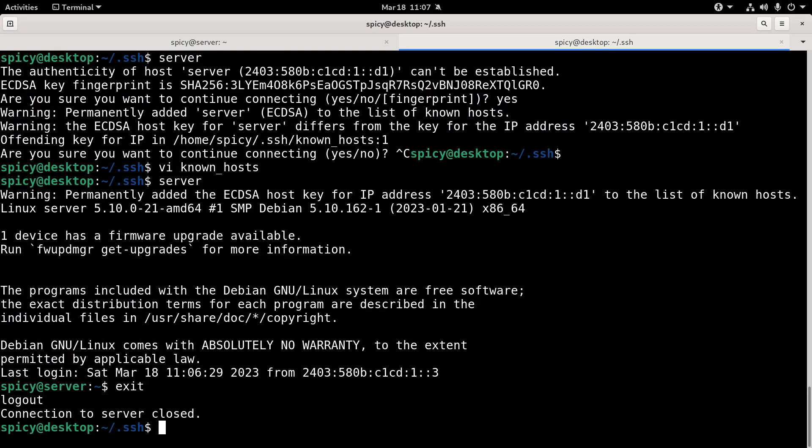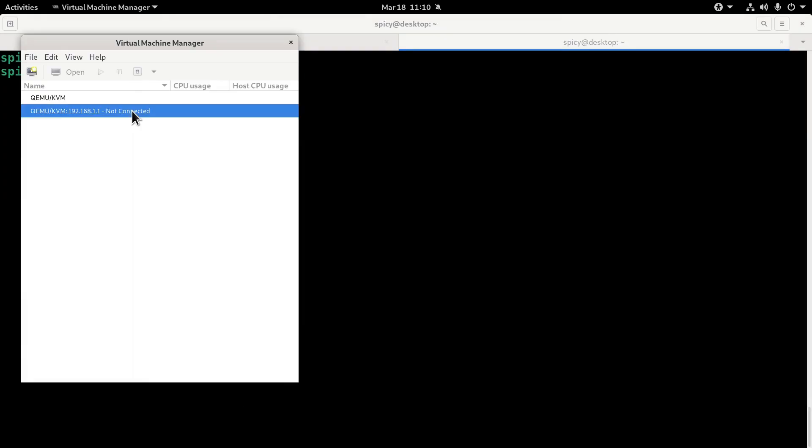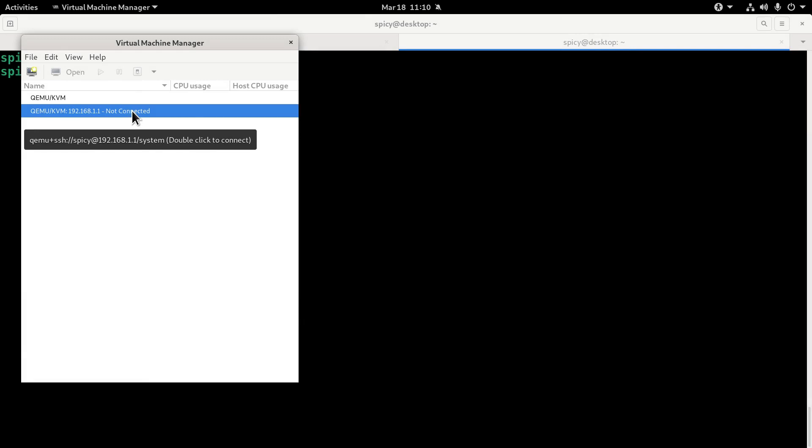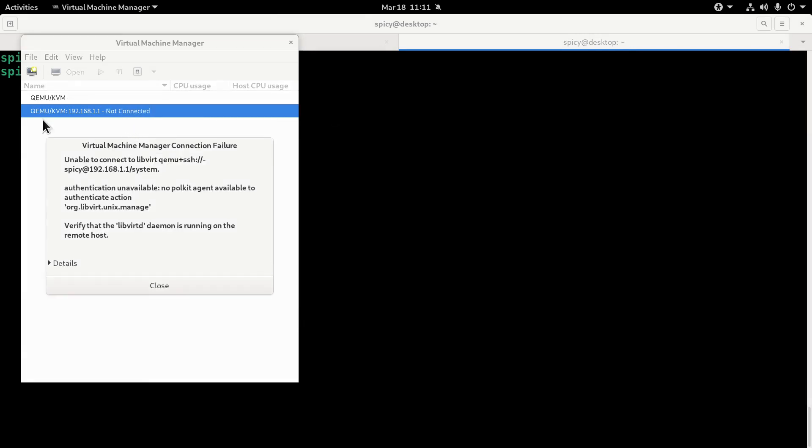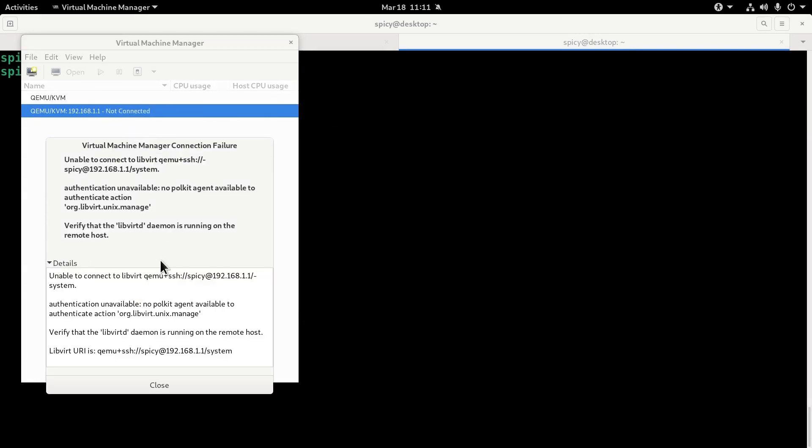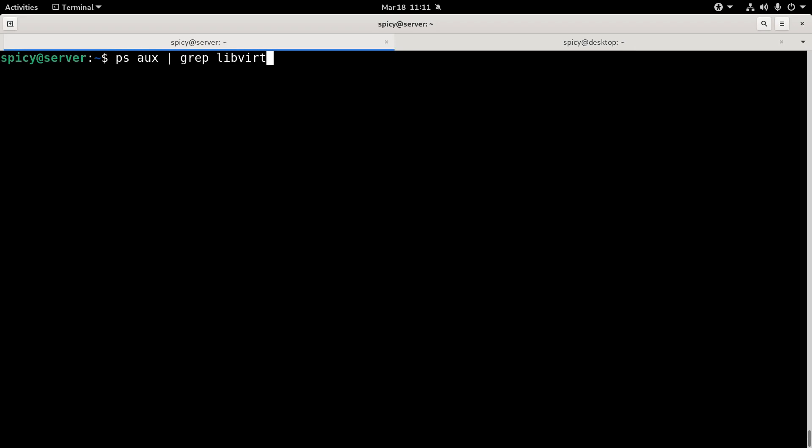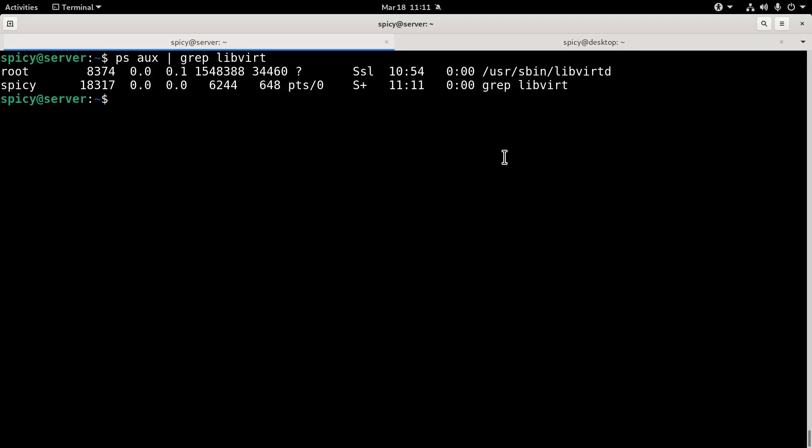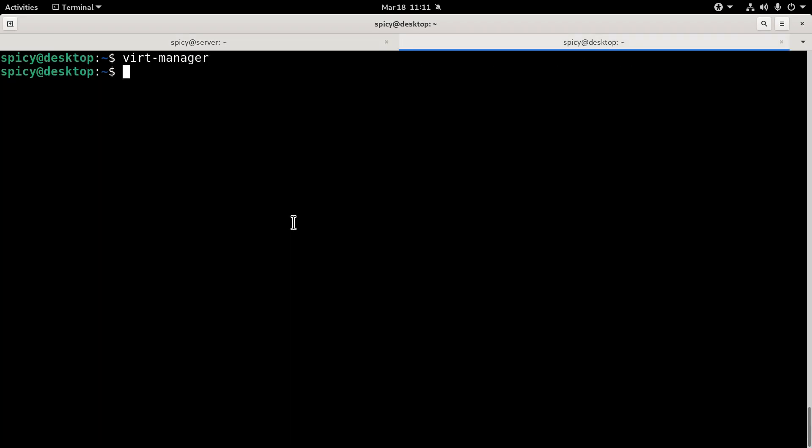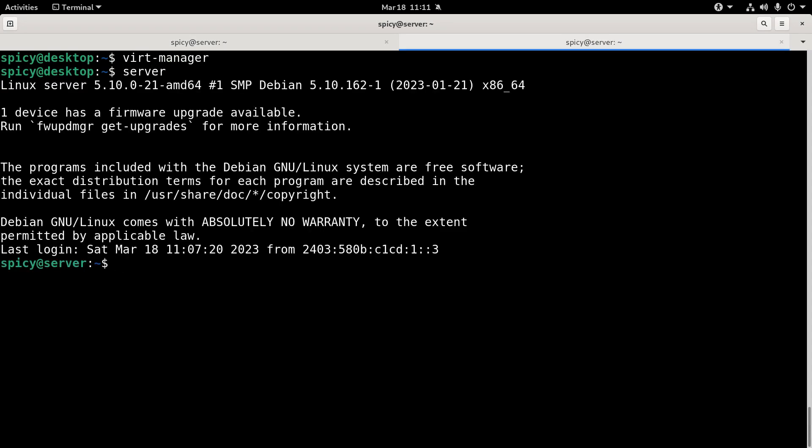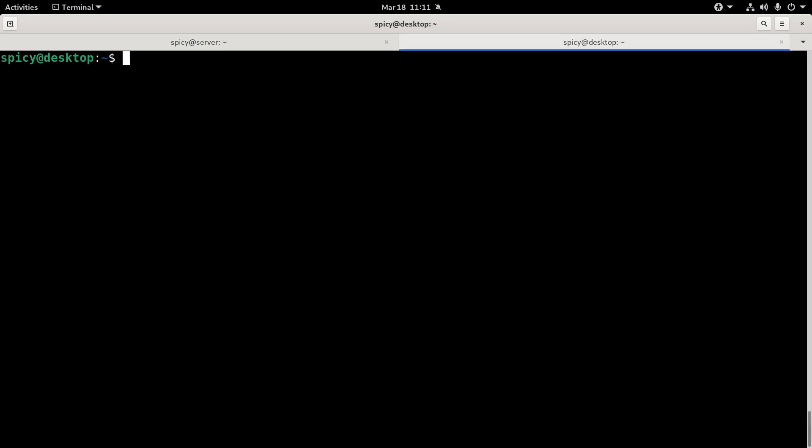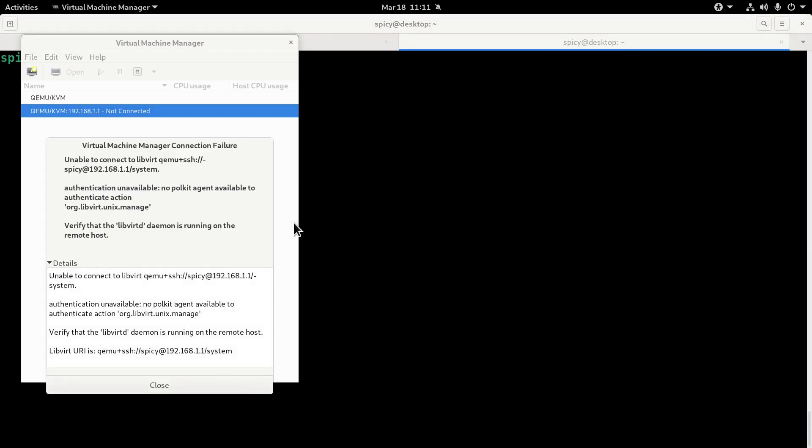Okay, now I can SSH it without a password because I did the SSH copy ID and put the key on there. Okay, so when I try to connect to it, it doesn't let me. Normally that would connect automatically before, but now it's saying verify libvertd daemon's running on the remote host. Well libvertd is indeed running on the remote host and I have SSH connectivity to it without a problem. So what's the go?